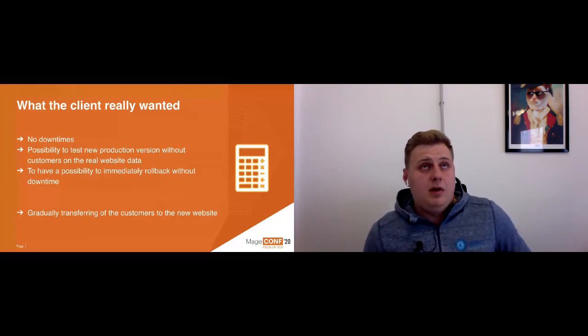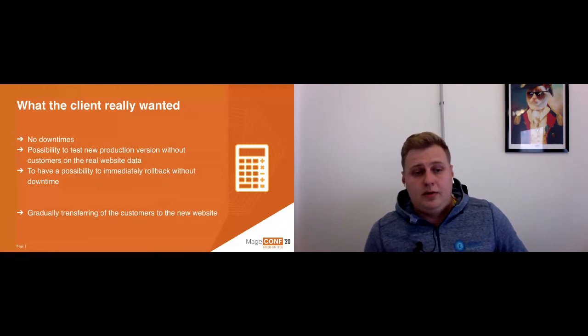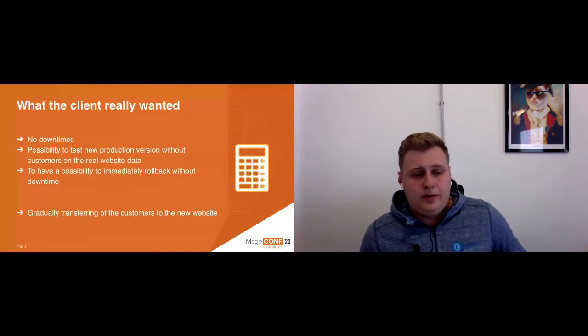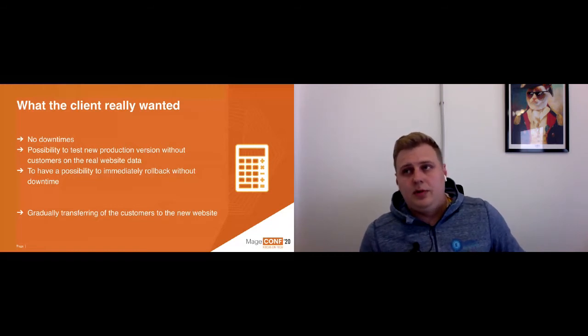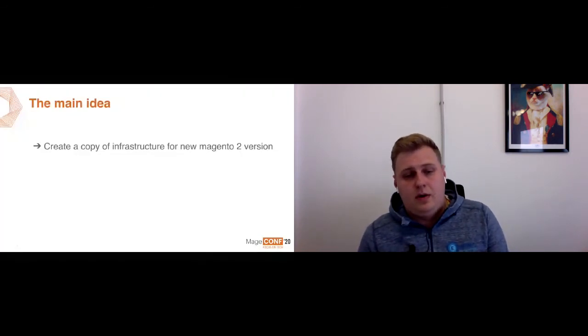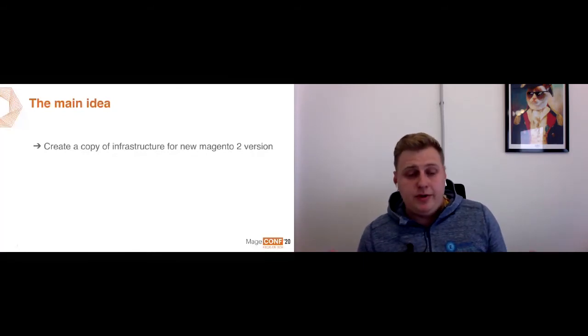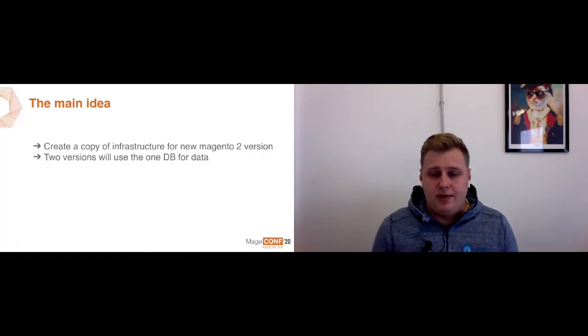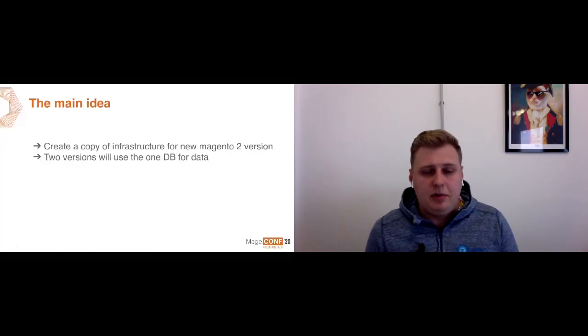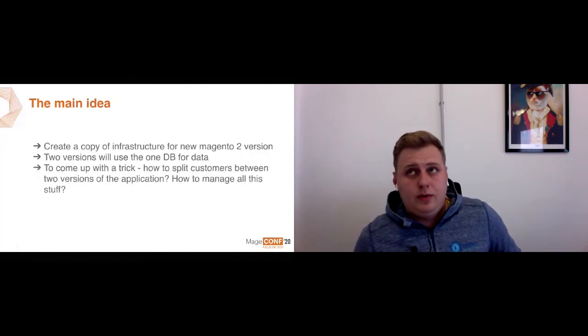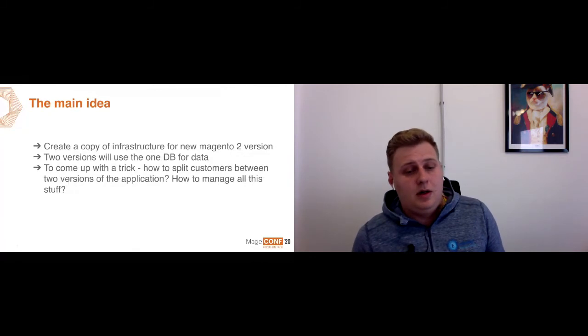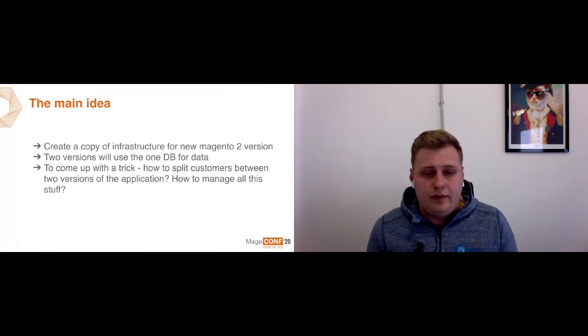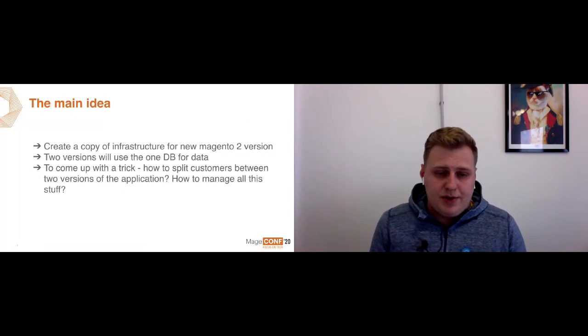After some discussion, we got the main idea how we can do this. First point: create a copy of the current infrastructure and put a new version of Magento 2 into this infrastructure. In result, we will have two versions of Magento. We will also use two different databases for this. I will describe this point a little bit later on the next slides. And also we need to find a trick how we can split customers between these two versions of the website and how to manage this all stuff.